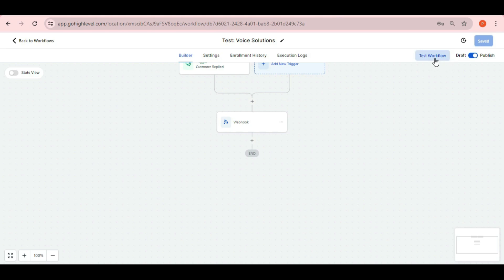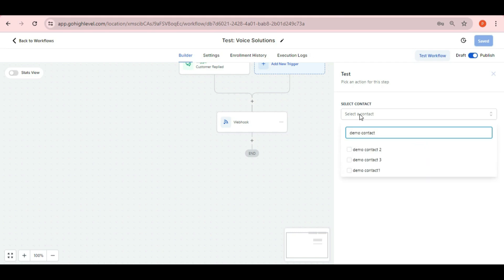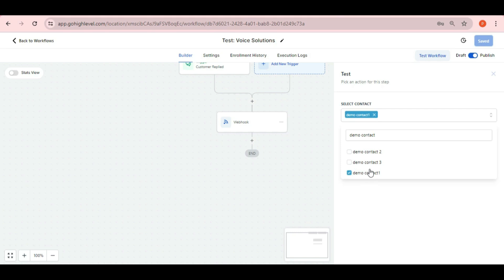And now if you want to test it, then you can do that by clicking test workflow button. After clicking on test workflow button, here just select the contact and then click on run test.